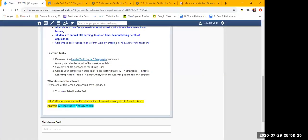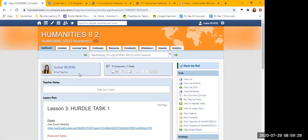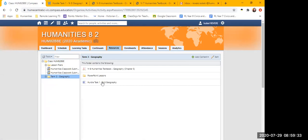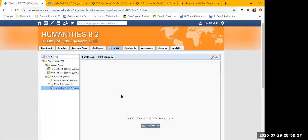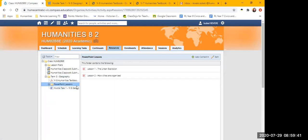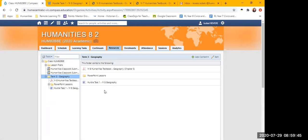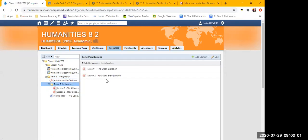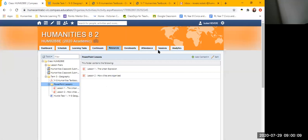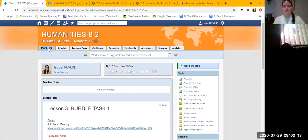If for some reason that link doesn't work, a copy can also be found in the Resources tab. Go to Resources, Term 3 Geography, then Hurdle Task 1 Year 8 Geography, and click on that to download the file. Also, we are going to be looking at the work from Lesson 1 and a little bit of Lesson 2. I upload the PowerPoint lessons after we finish them into this folder — Lesson 1 and Lesson 2 PowerPoints are there to help you. Can you give me a thumbs up once you've downloaded the file?